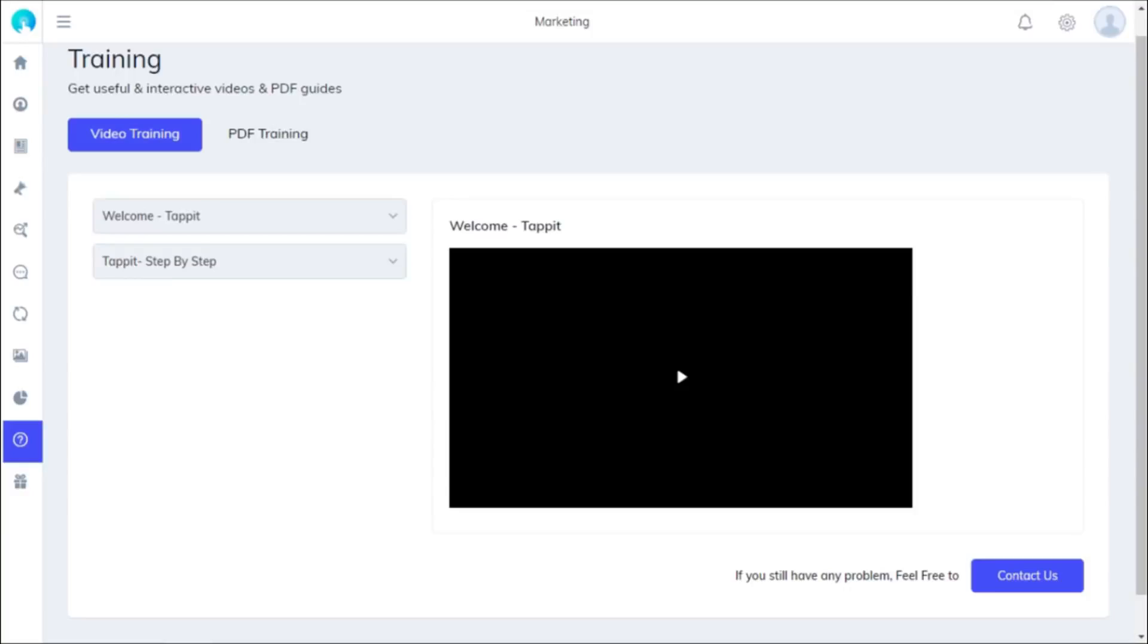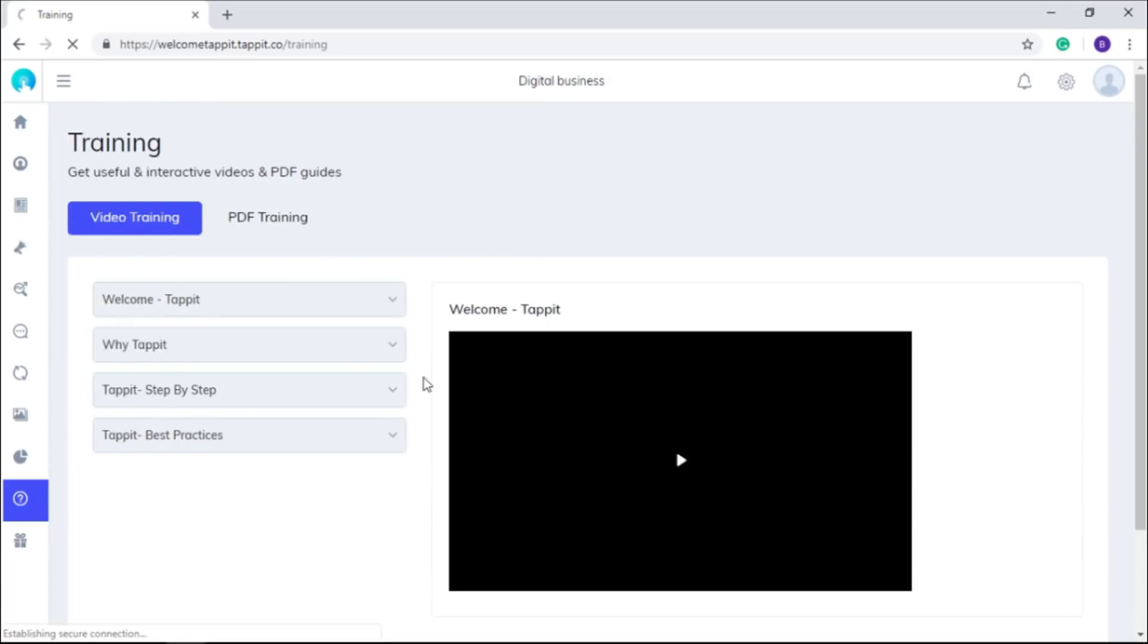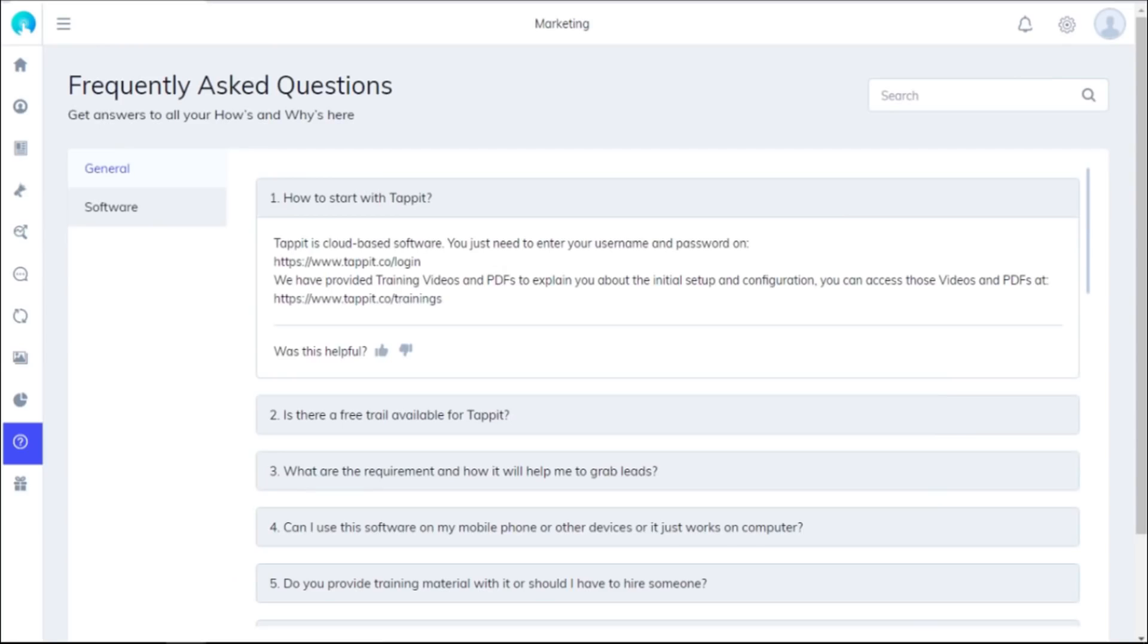But if you want to go easy and do it at your own pace, then training manuals along with FAQs are also there at your assistance.